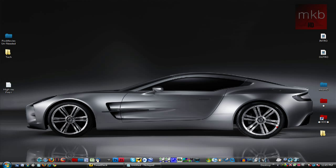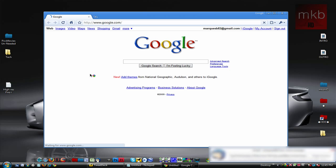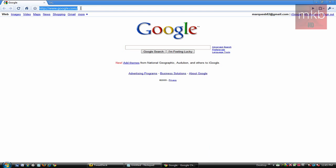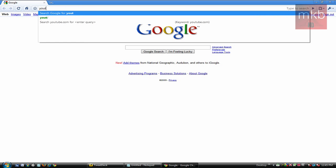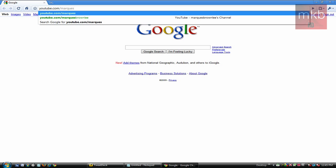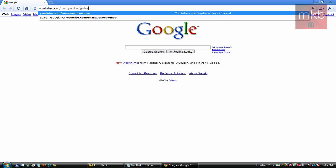Hey, what's up guys, this is Marcus Brownlee here from MKBHD and welcome to another HD review video. This is going to be a sort of a tour of my YouTube Insight, which is basically the statistics of the viewers of my YouTube channel. So before I begin, I'm going to go to my channel page real quick.